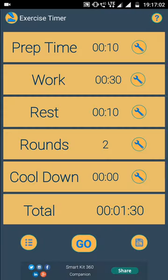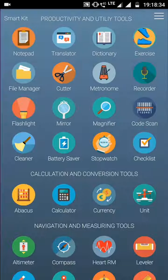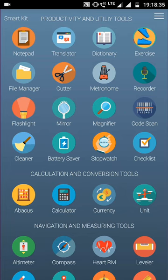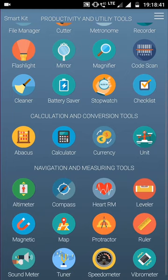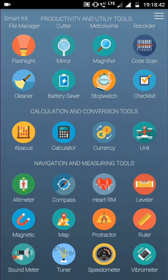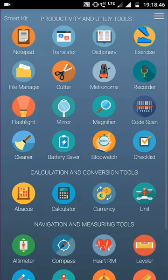I will show you the exercise app. It can be your personal trainer. Preparation time, work, rest, round - it all decides for you. Starting from notepad to translator, stopwatch, abacus, unit converter, altimeter, compass, protractor, tuner, vibrometer - you can see the 31 apps are really handy and very useful.